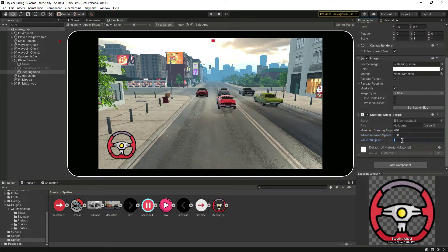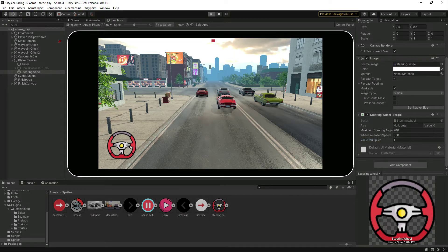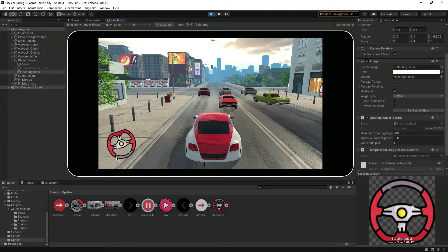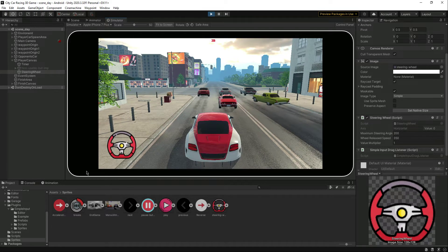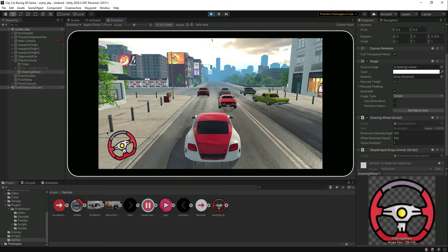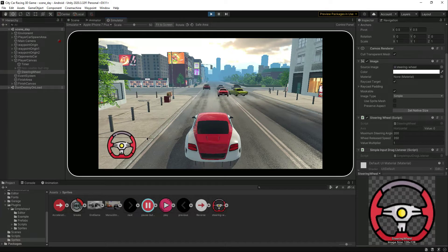If we play the game it will not work yet. Let's check it out — the animation will be played on the steering wheel, but as you can see the car doesn't rotate. The wheels don't respond.